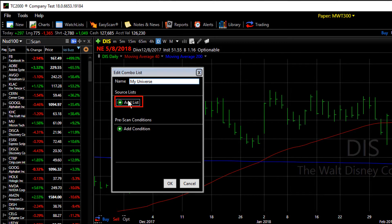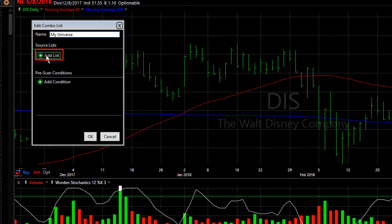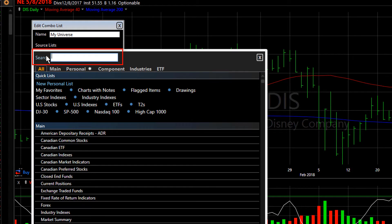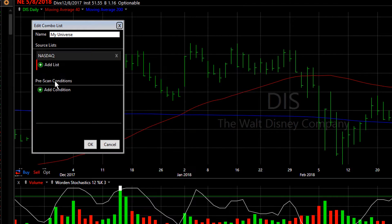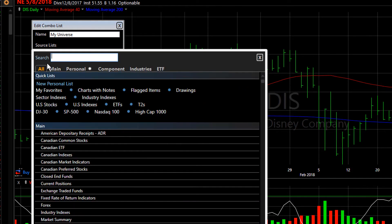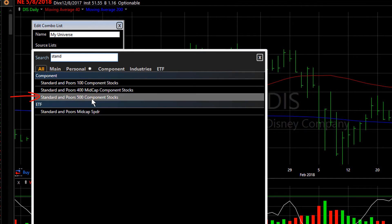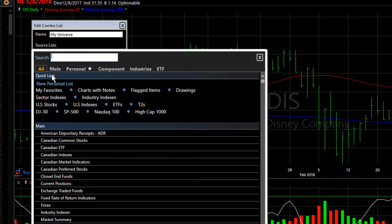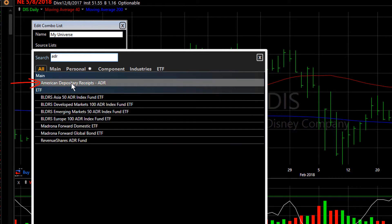Let's add the watch lists first. I'm going to click Add List — I always use the typing shortcut — so we'll grab the NASDAQ stocks. Click Add List again to add a second list and we'll add the S&P 500. And then I might like to combine something like ADRs, American Depository Receipts, as part of my combo list.